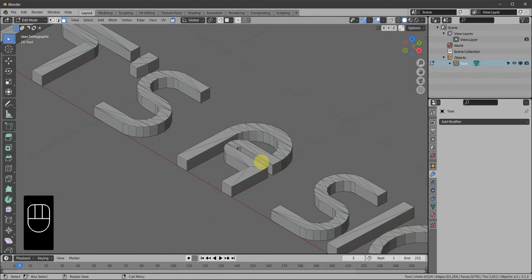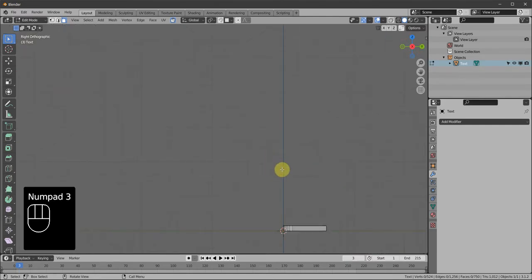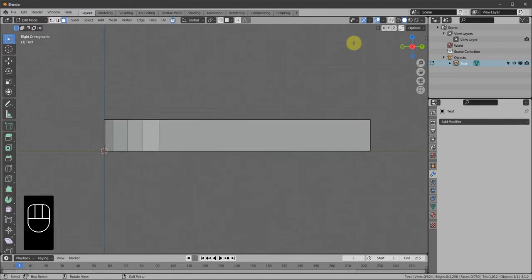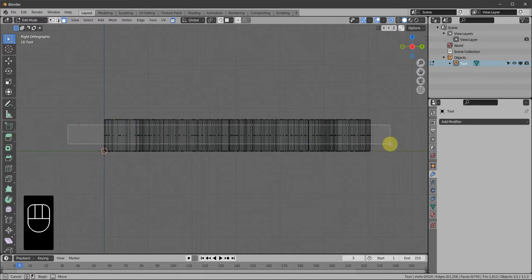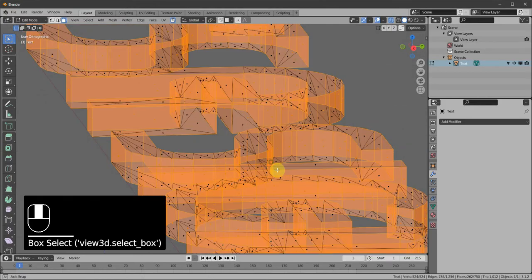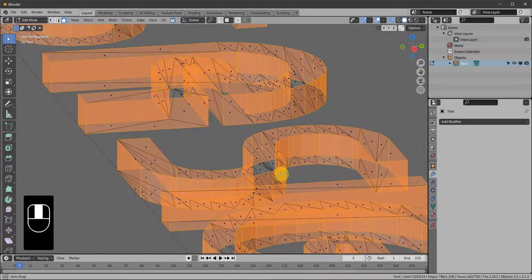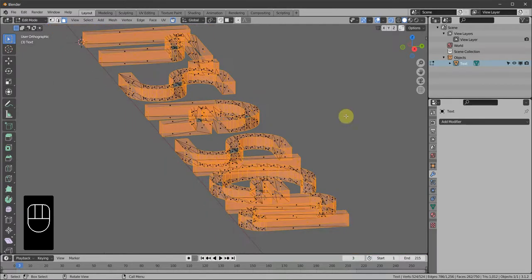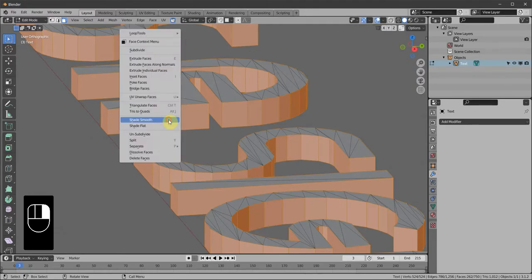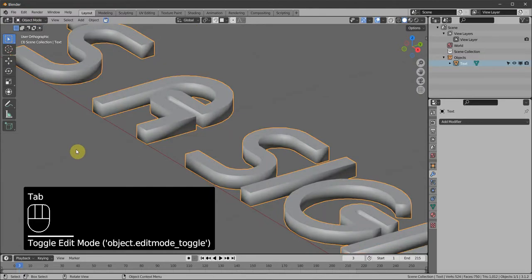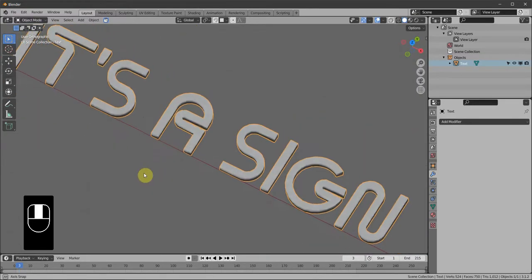Go to side view with Numpad 3, go to Face Select, and turn on X-Ray. With Box Select (B), draw a rectangle over the center — that leaves the top and bottom unselected, selecting only the depth faces. Turn off X-Ray, then right-click and Shade Smooth. And that's done.